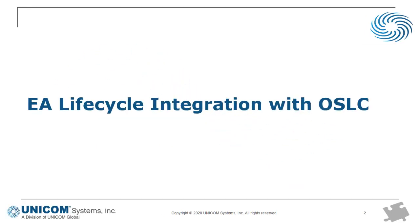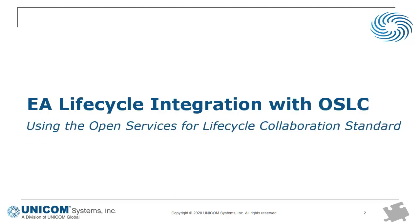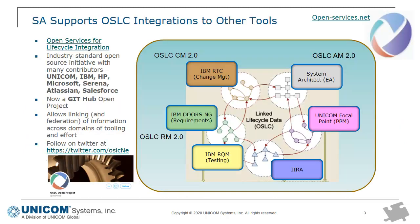In this video we're going to talk about OSLC, which is Open Services for Lifecycle Collaboration. It's a standard or set of standards that enables you to link information between different tools used for different efforts.